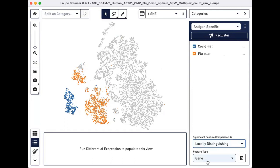Leave feature type as gene. This is the default. Then click the Calculate button next to this drop-down menu.